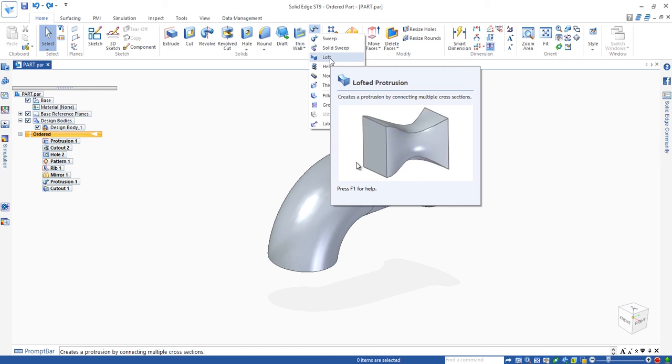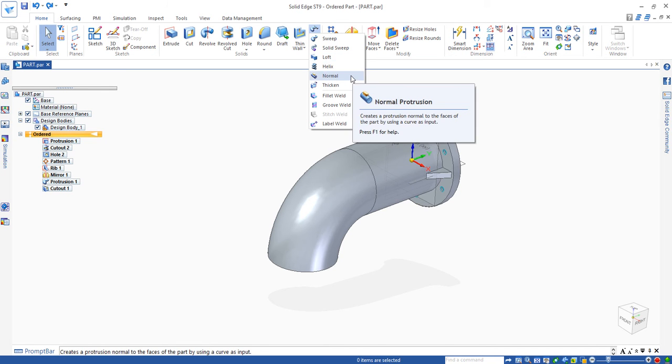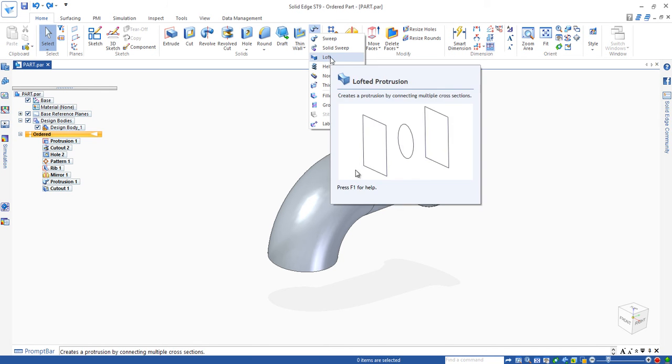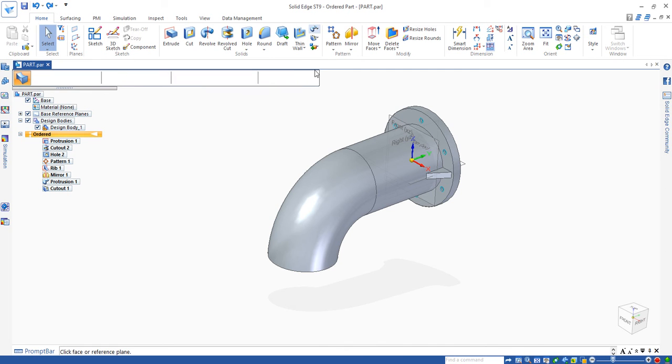For the sweep protrusion, you have to draw the path. But you don't have to draw the path for loft protrusion; you just need to draw the profile. Let's start the command.